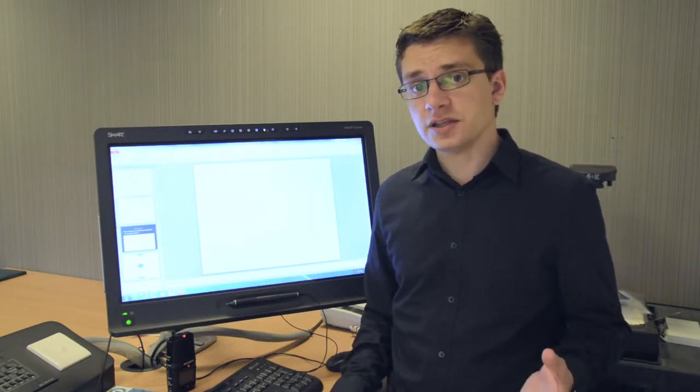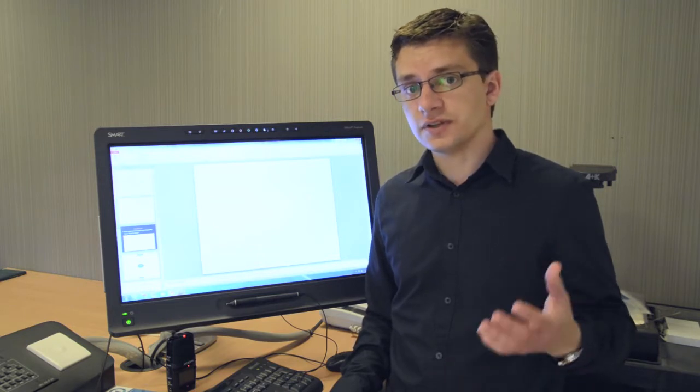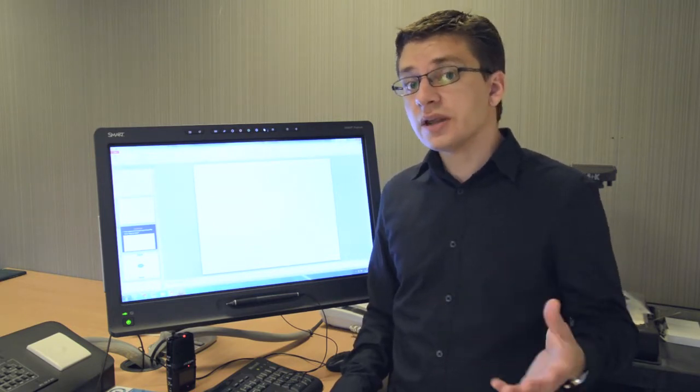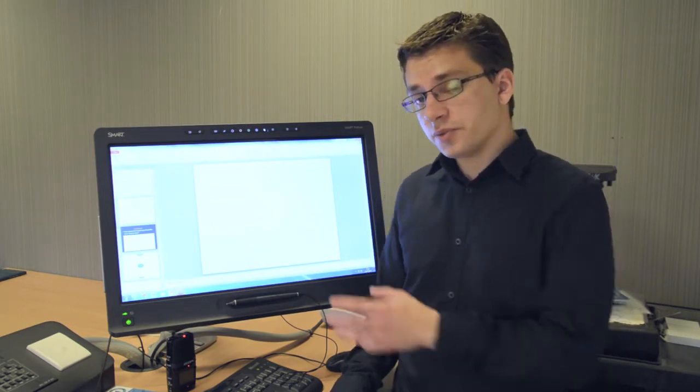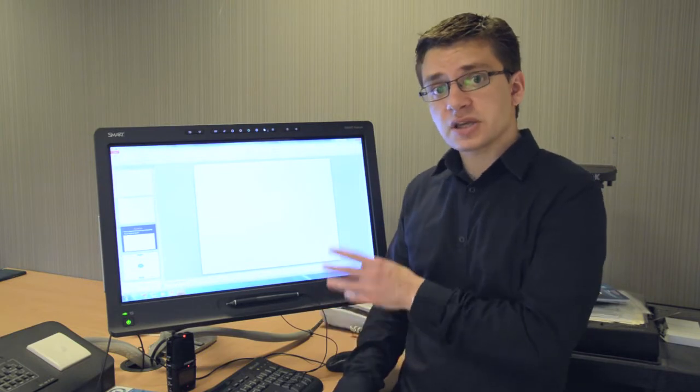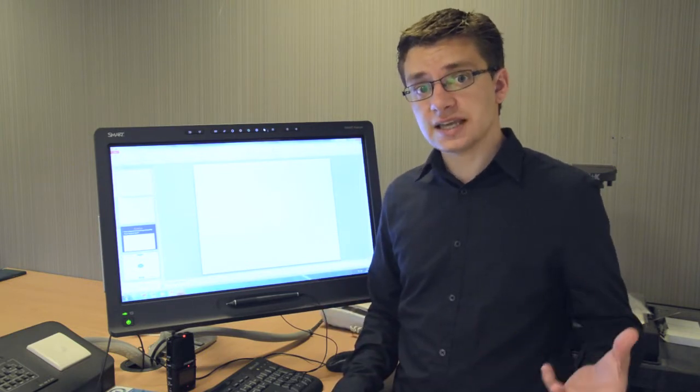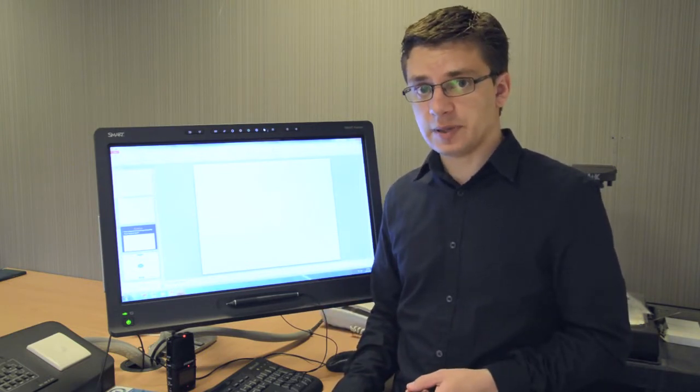Normally with Replay you can't capture handwritten content on flip charts or whiteboards because we don't have video cameras in rooms, but with a smart podium, because this is projected through the digital projector, we can capture it using Replay.